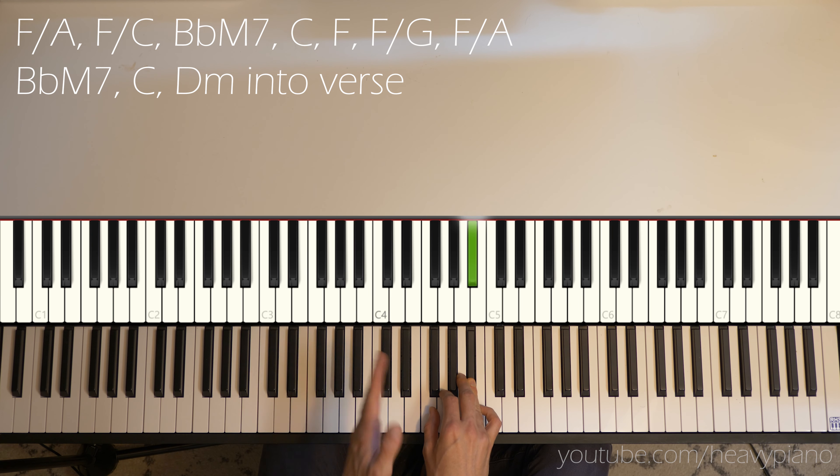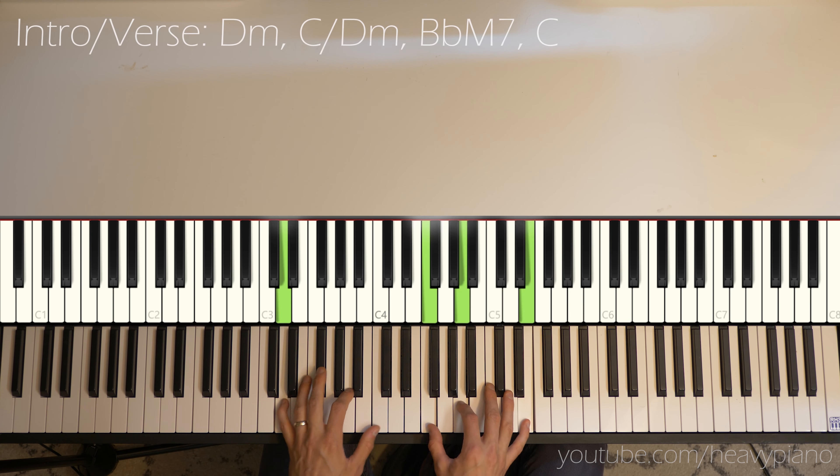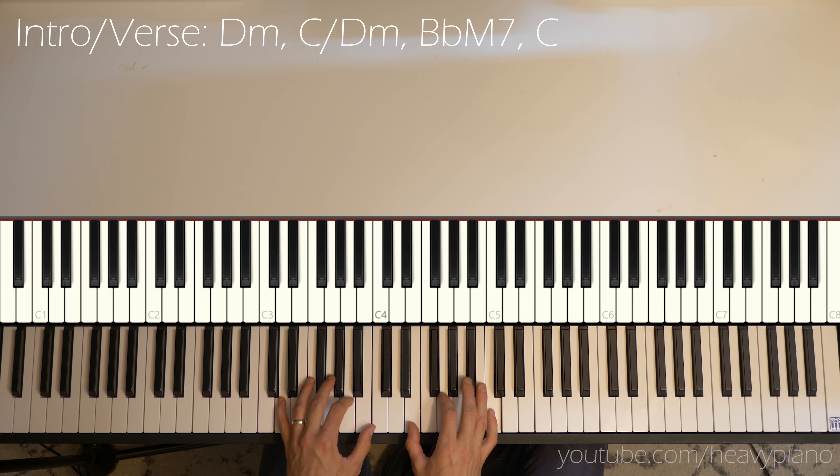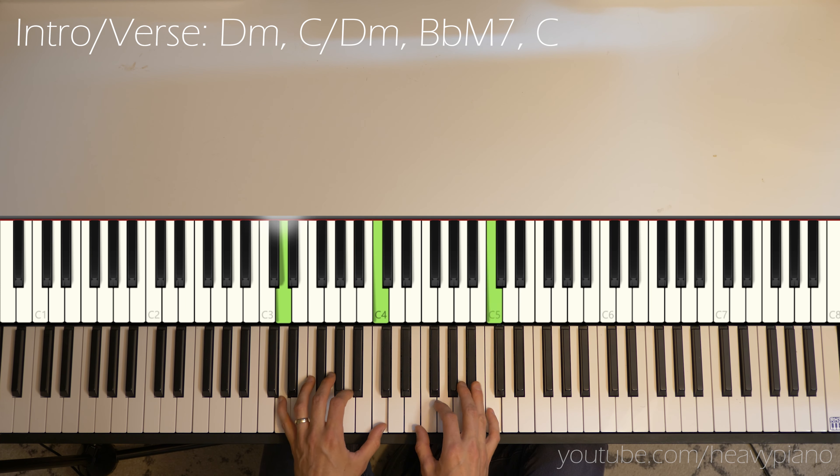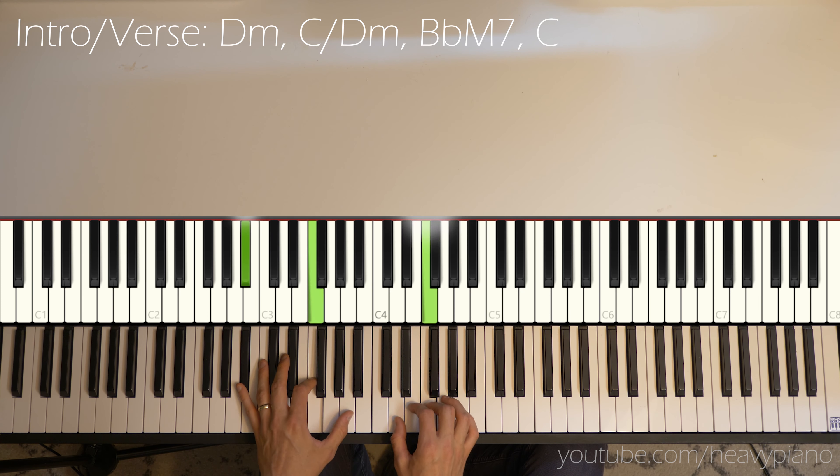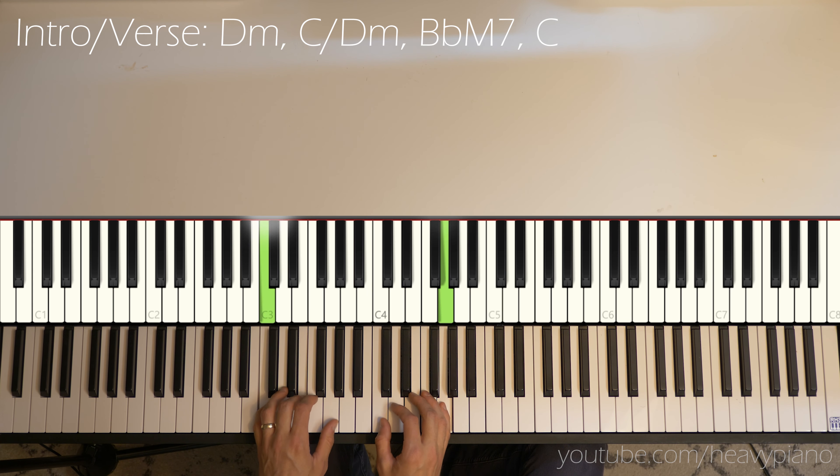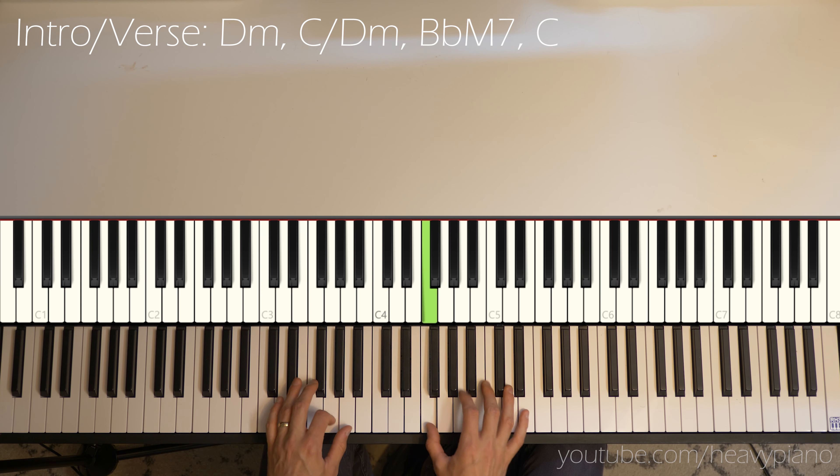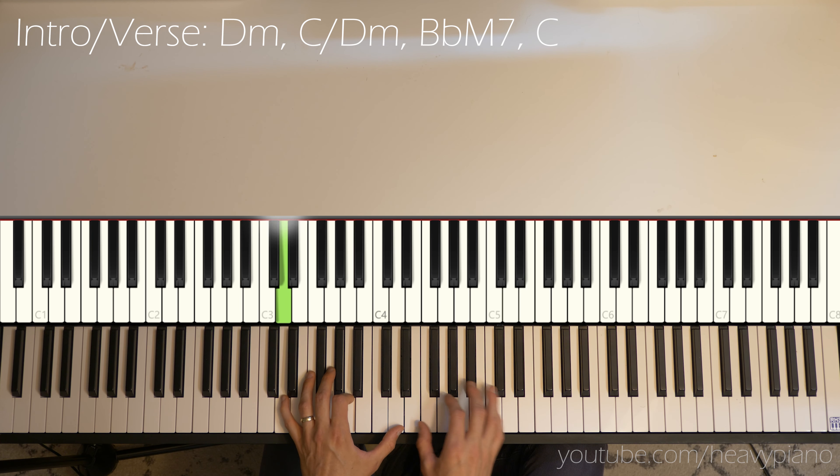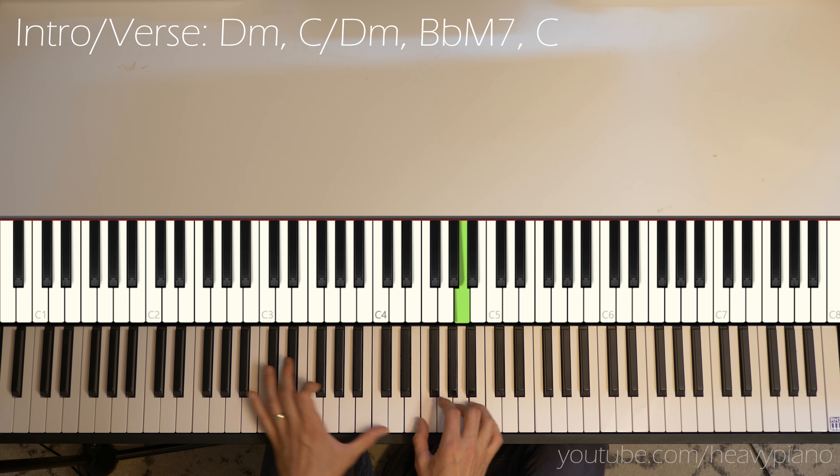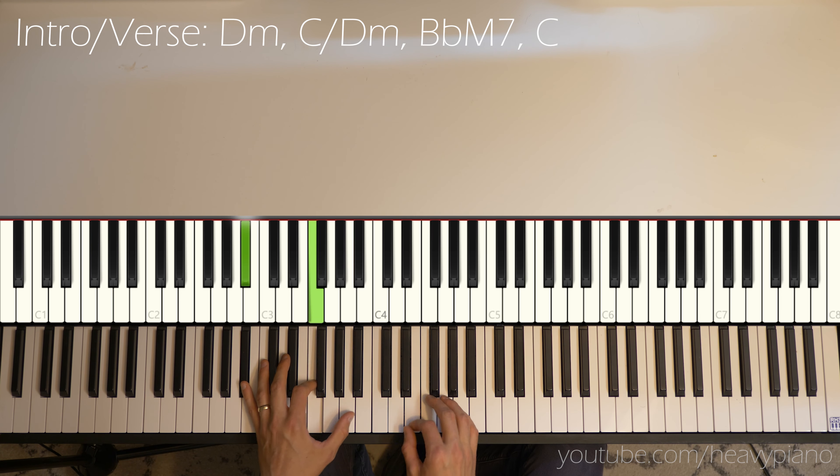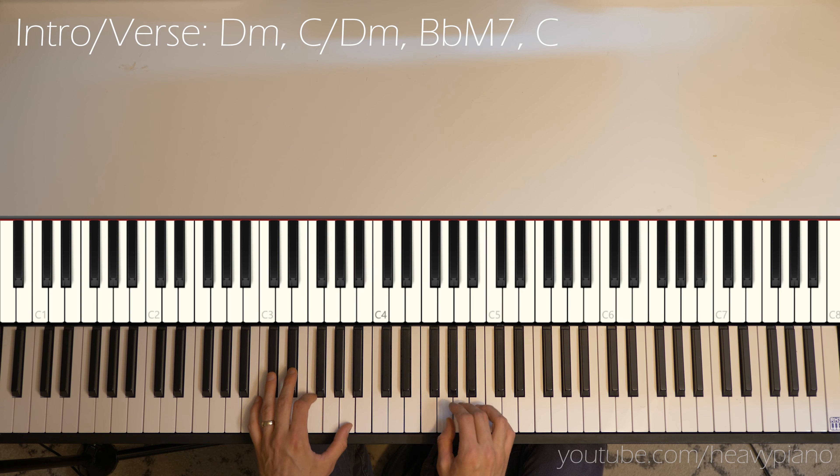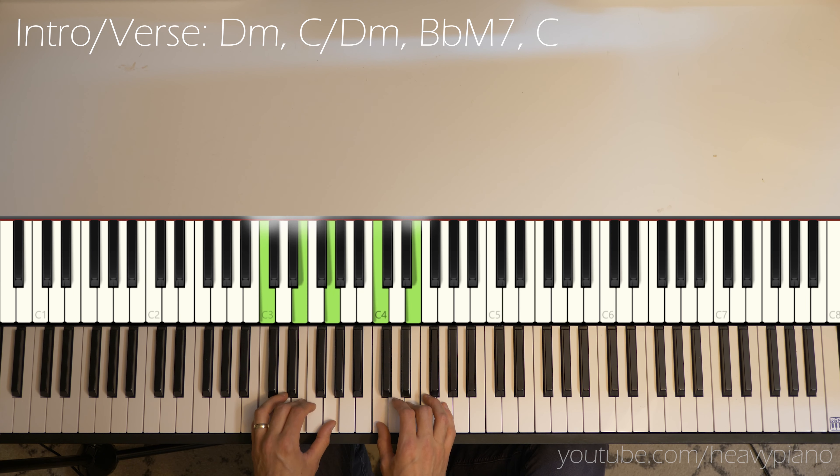And it goes right back into that D minor for the verse chords again. Back to the second part here.